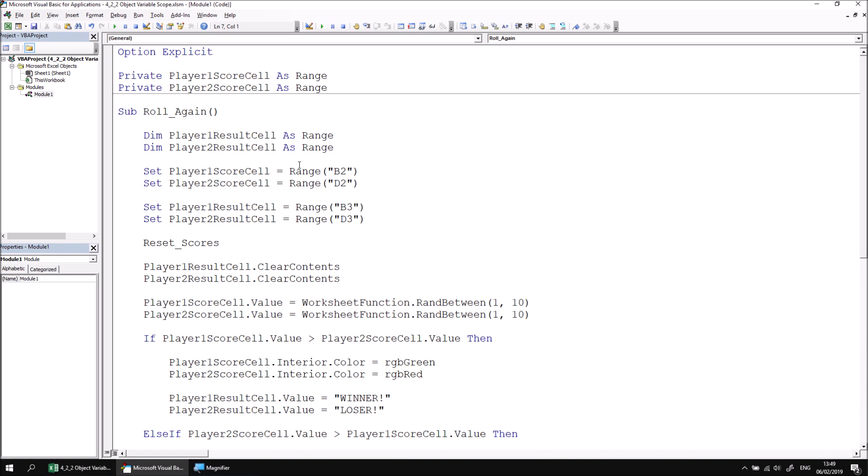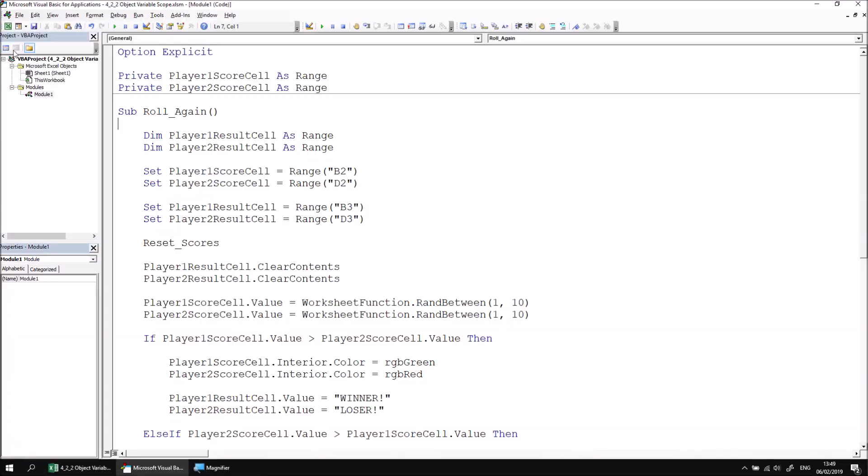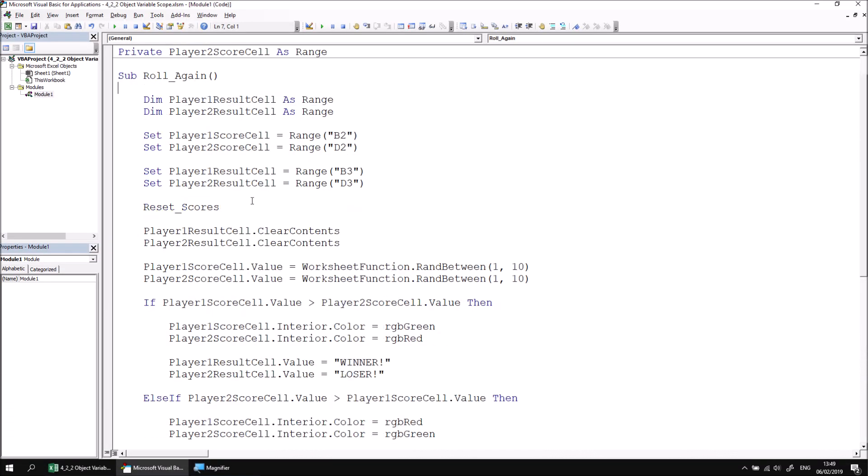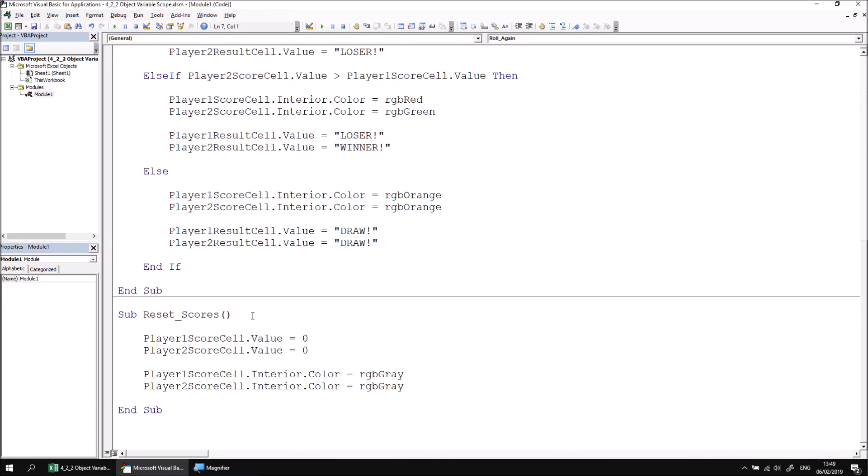We can now perform a simple check to see that our code still works by returning to Excel and clicking the play button a couple of times. It's clearly now all working again as it did previously. So once again for the end user there's no obvious difference at all, but for you as a developer it's nice to be able to break a single long procedure into multiple separate parts. It makes the whole set of code just that much easier to manage and to edit later on as well.